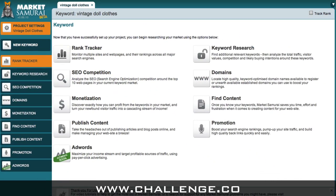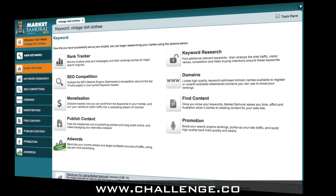Now I know I've just thrown a lot of information at you, but please don't worry if you didn't follow everything I just said. We'll be going through each of the modules in Market Samurai during the challenge, step by step. For now, the only thing you really need to do is download your free trial version of Market Samurai, which will give you access to all of the modules I've just mentioned.